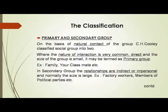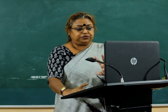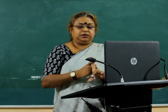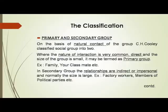The next classification is primary and secondary groups. C.H. Cooley classified social groups into two types. Where the nature of interaction is direct and the size of the group is small, it may be termed a primary group — for example, family and classmates. Whereas in a secondary group, the relationships are indirect and formal, and the size is normally very large — for example, factory workers and members of political parties.